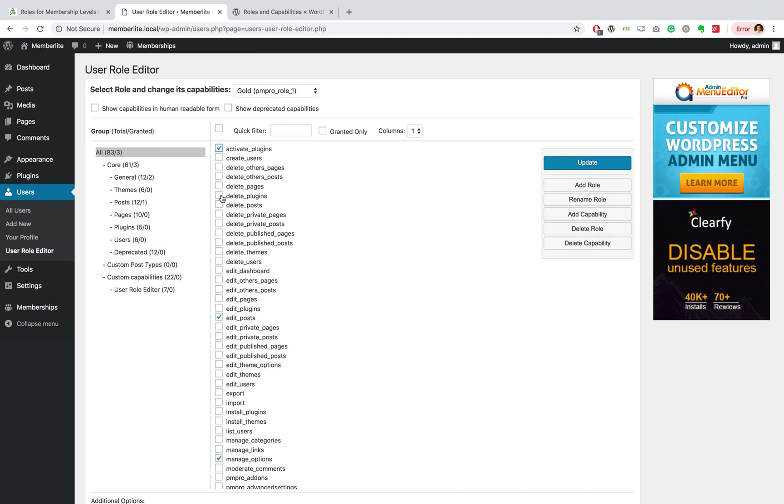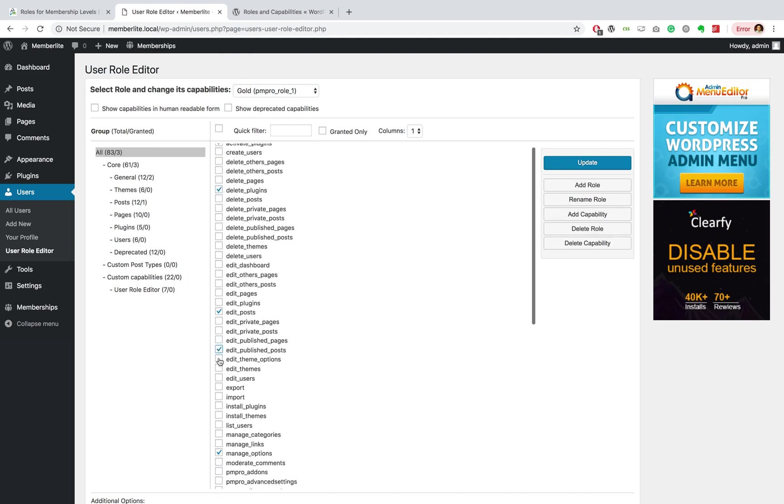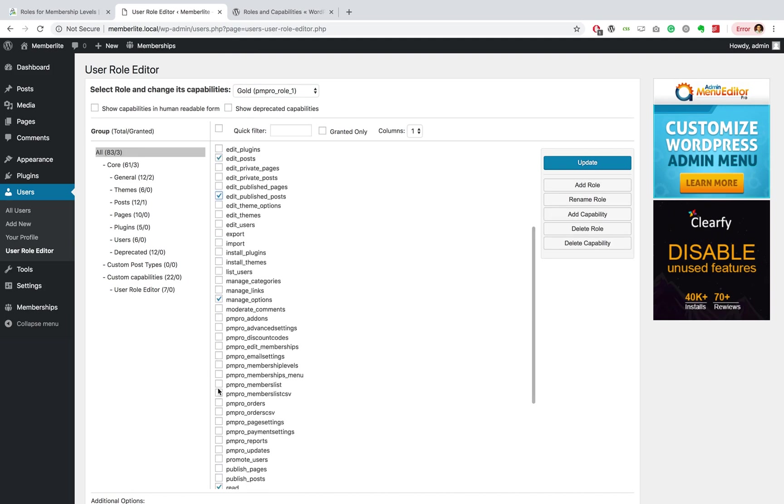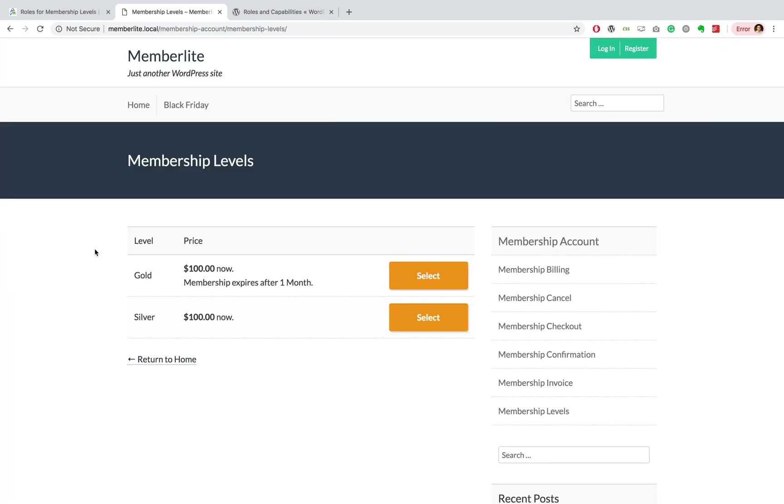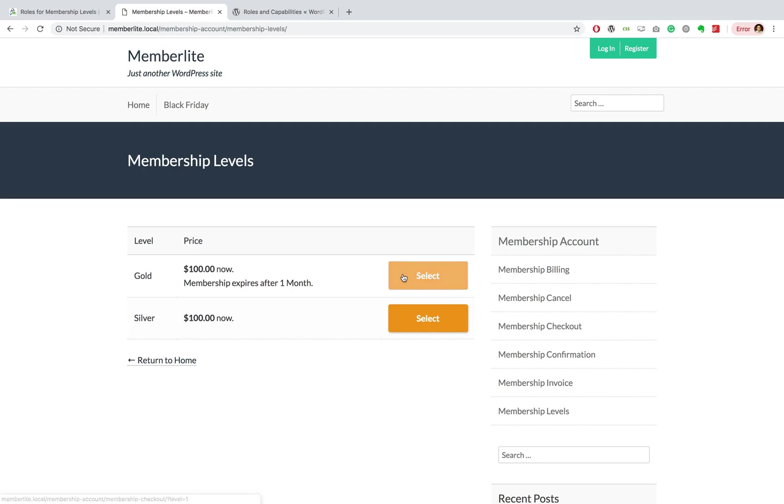So to show you this add-on in action, I have logged out of my administrative account, and I'm just going to sign up real quick for this Gold membership level.